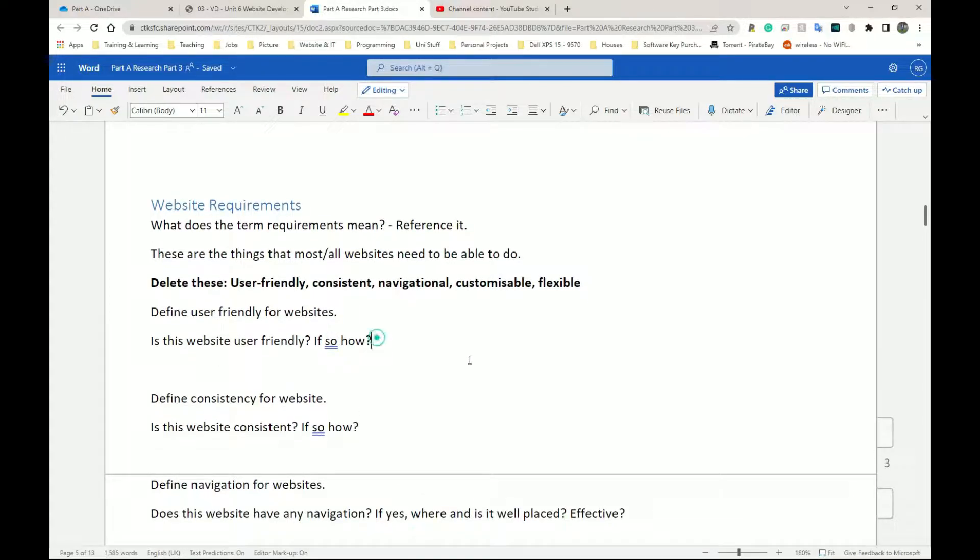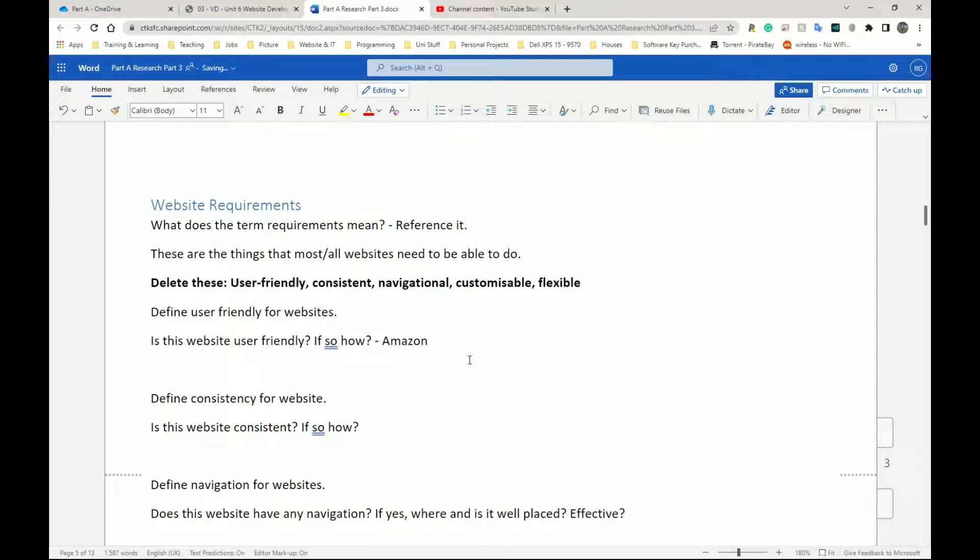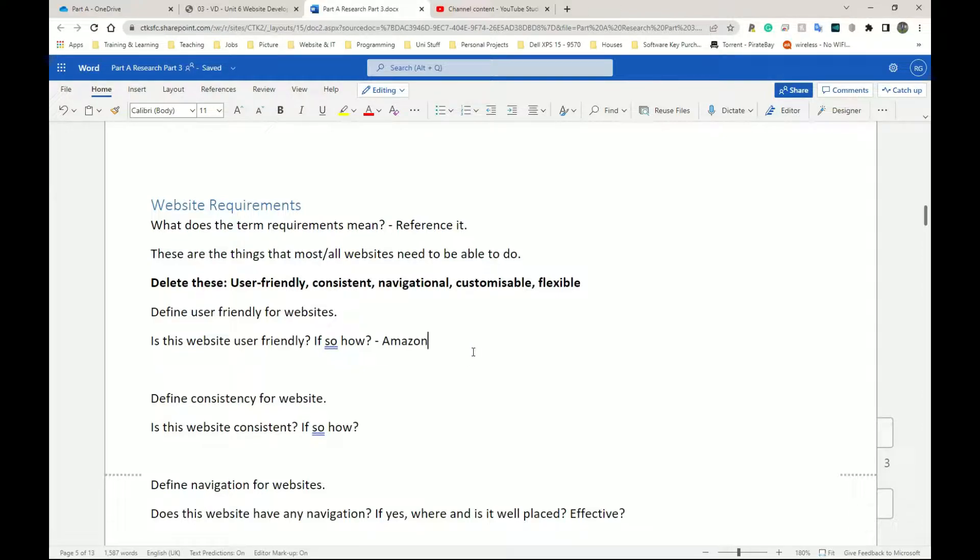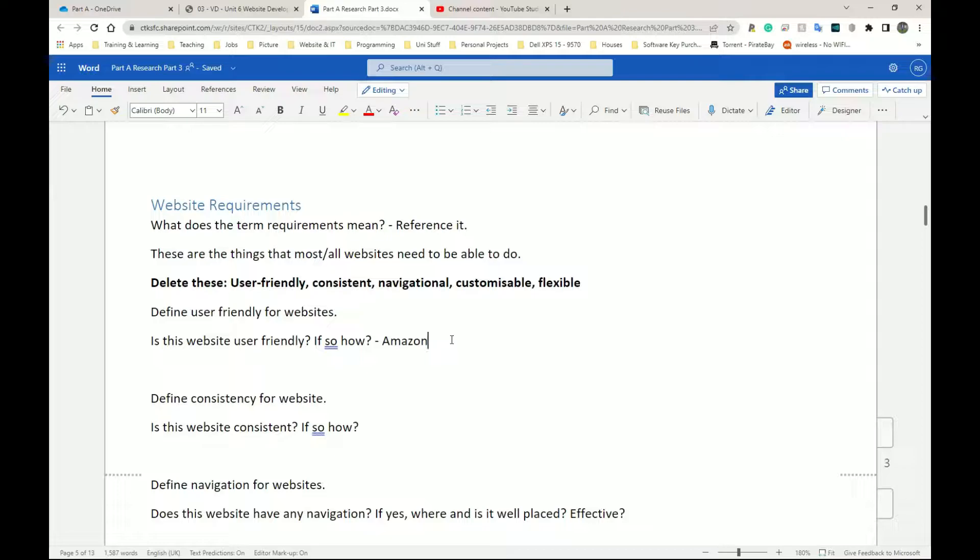So the website that you're looking at in my case, I believe it was Amazon. If the definition of user-friendliness makes sense, you're able to read it, understand it, rewrite it, you now look at your website and say is this user-friendly? Yes or no? You state the things that make it user-friendly. For example, Amazon for me, I think it's very user-friendly. The mobile app, the mobile website, the desktop app, the desktop website, very user-friendly.